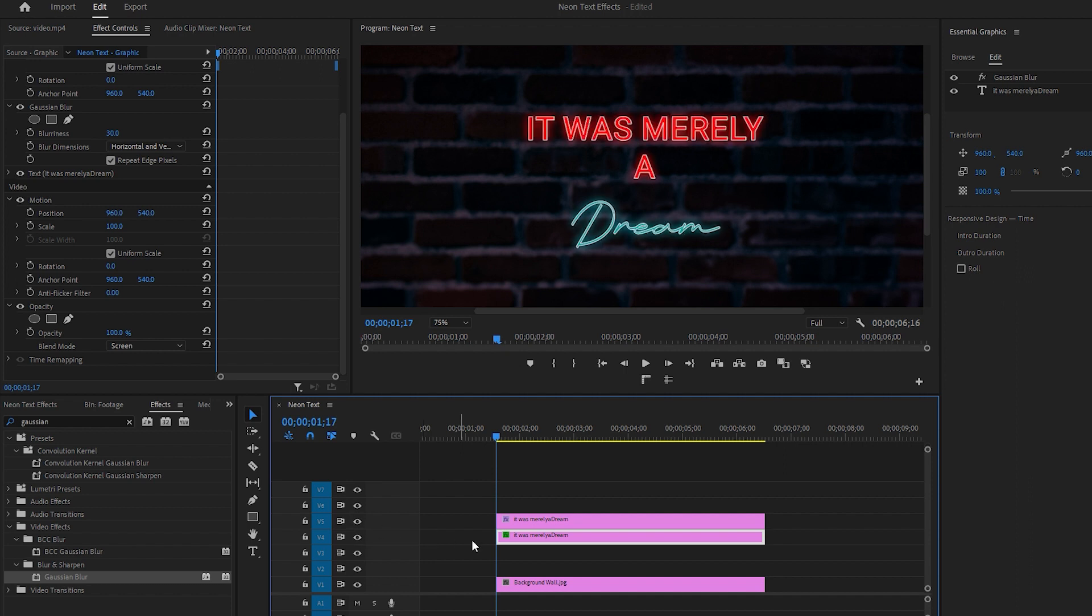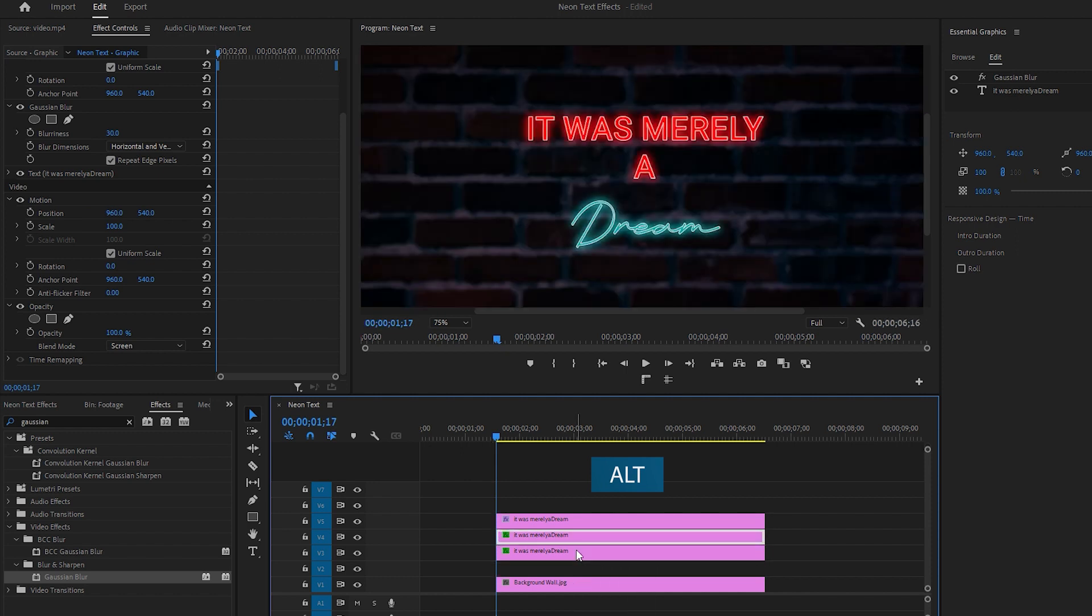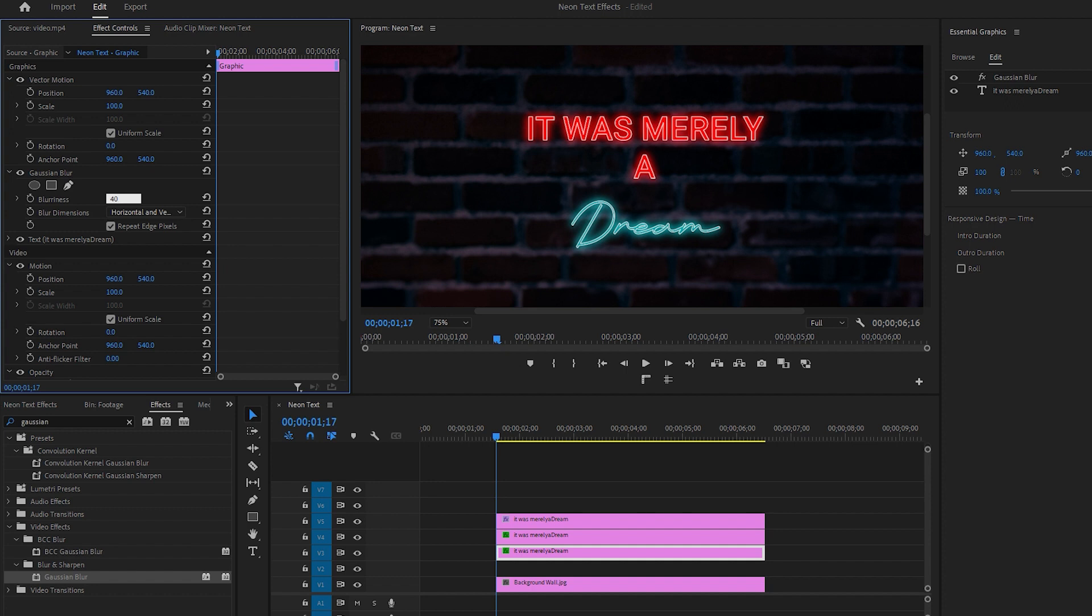Now grab the underneath text layer and drag it down while holding down the Alt key to create another duplicate copy. Then ensure that the first text layer from the bottom is selected. After all, go to the Effect Controls and change the blurriness to around 40 to enhance the text glow for the neon effect.